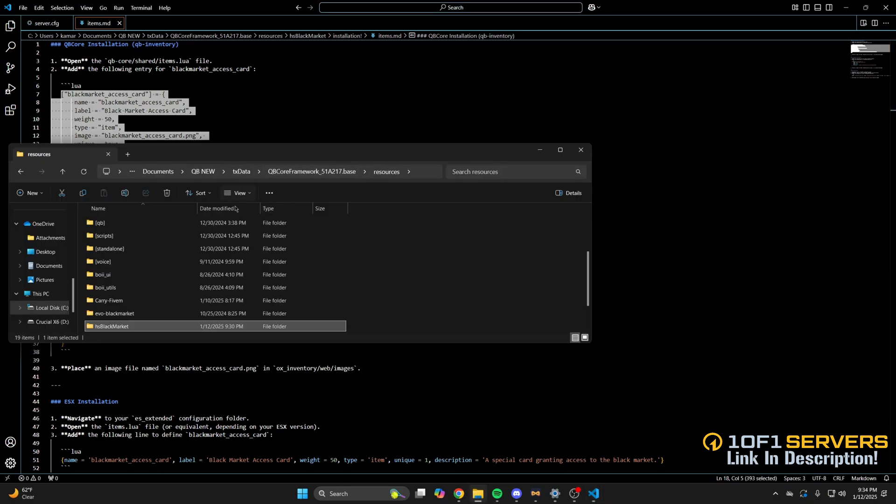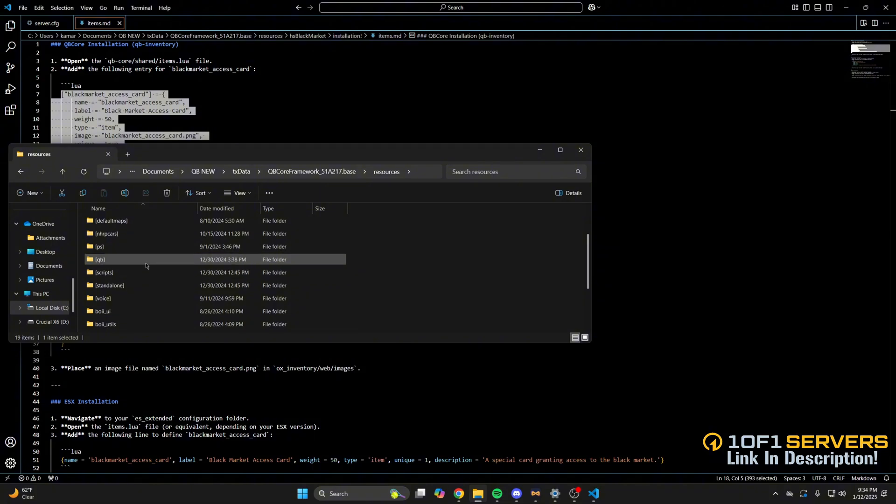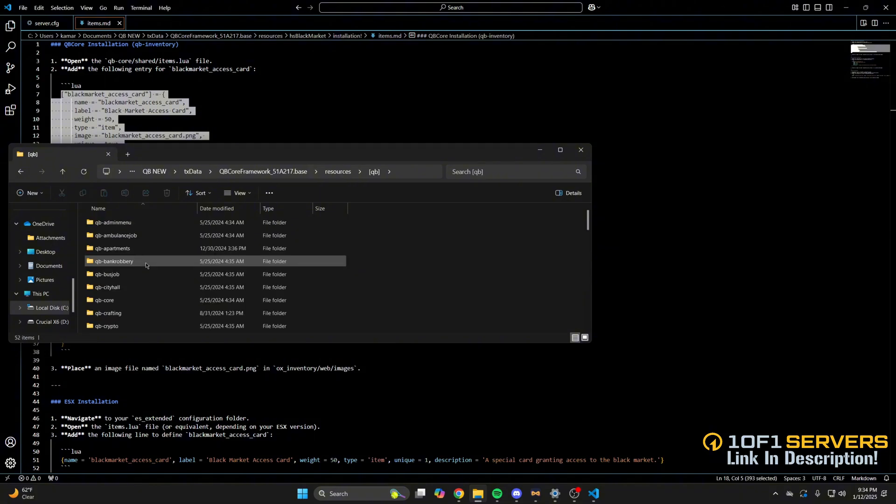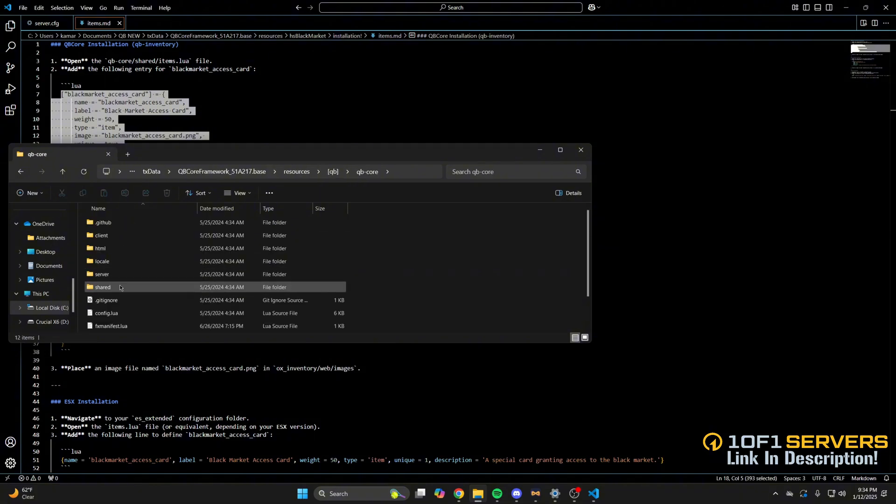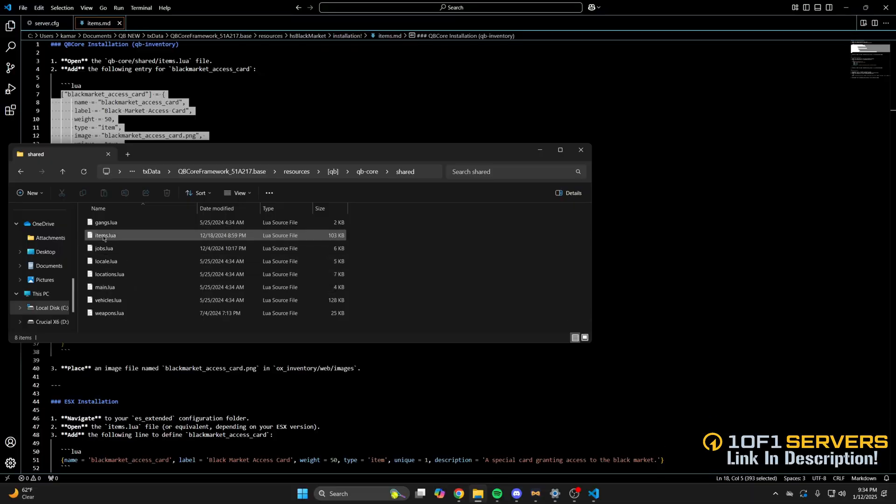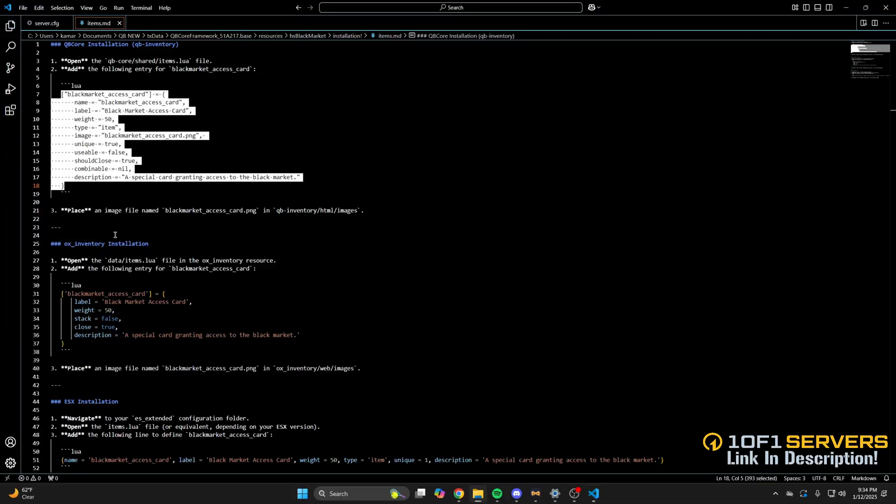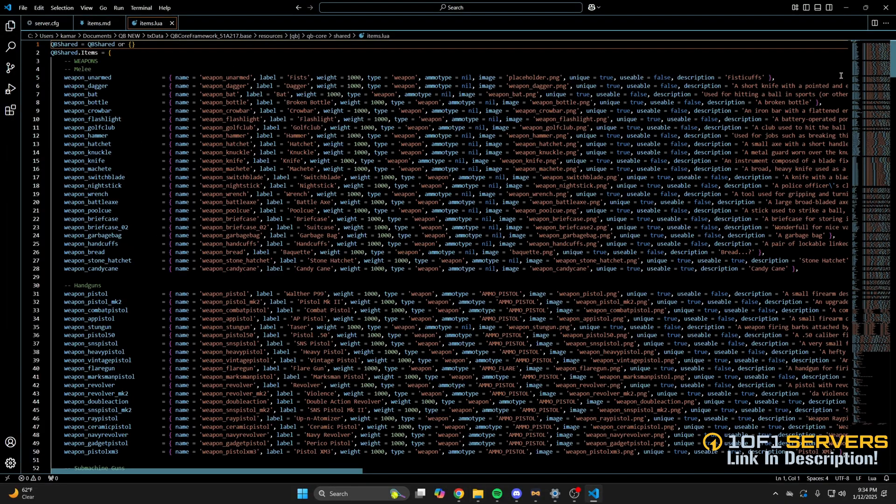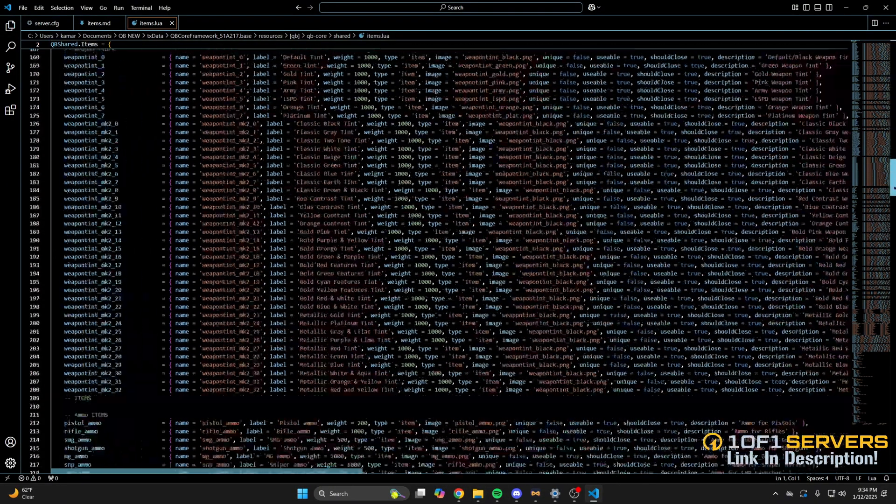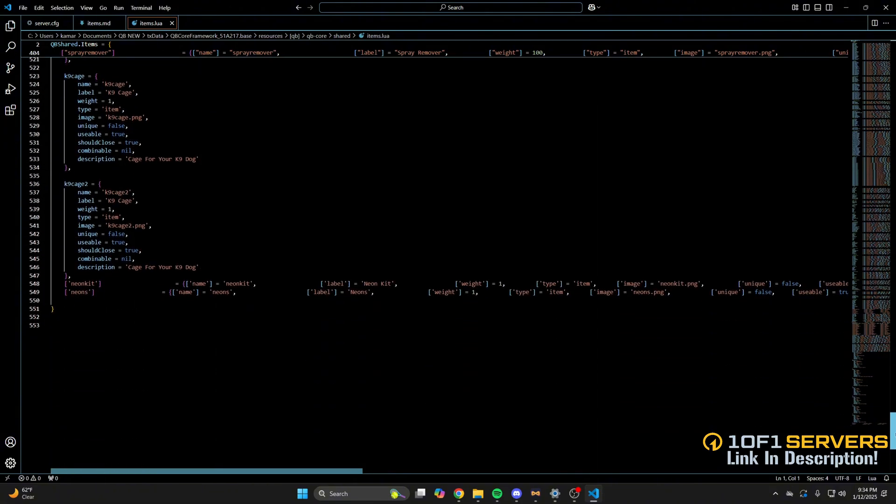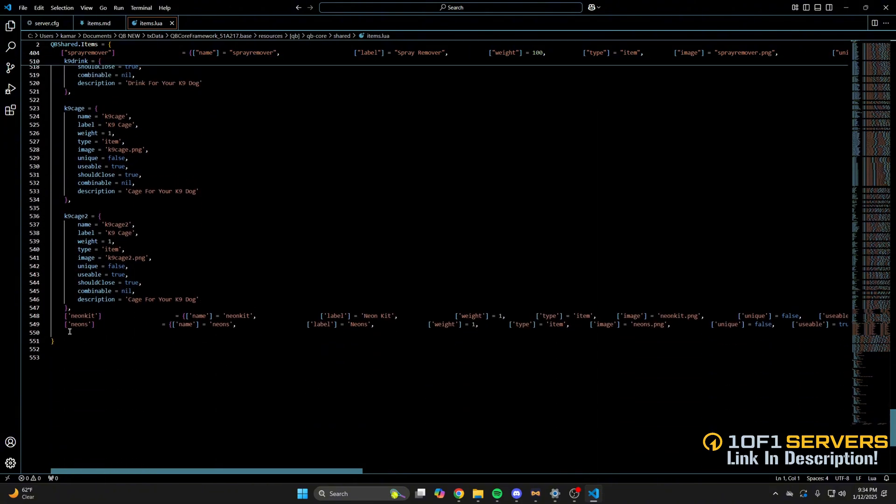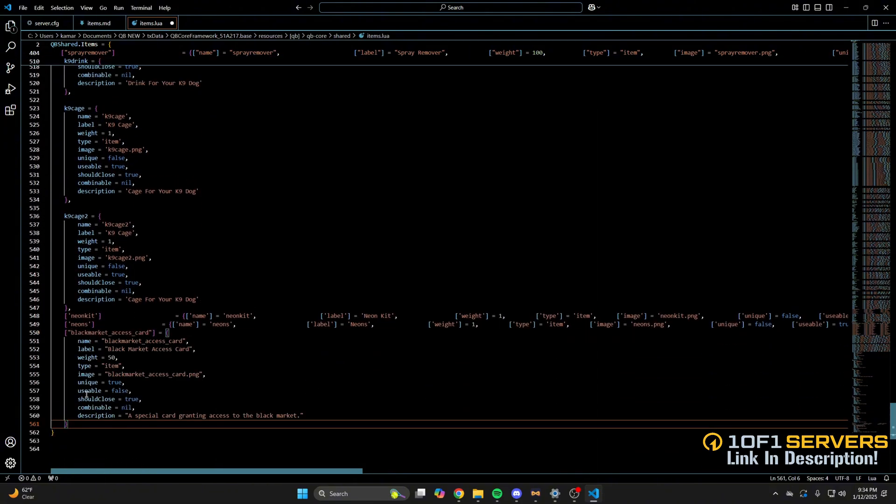Then going back to the resources and into the QB folder. Going into QB core, shared, and then into the items.lua. Then I'll scroll down and add it all the way at the bottom and save it.